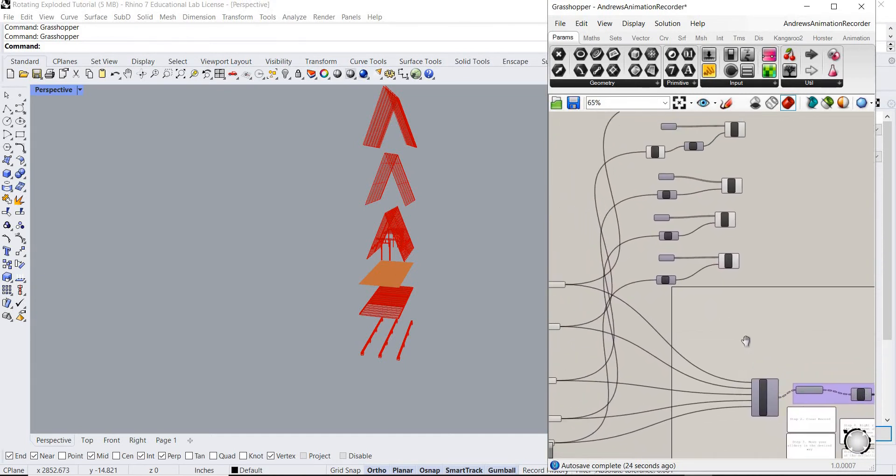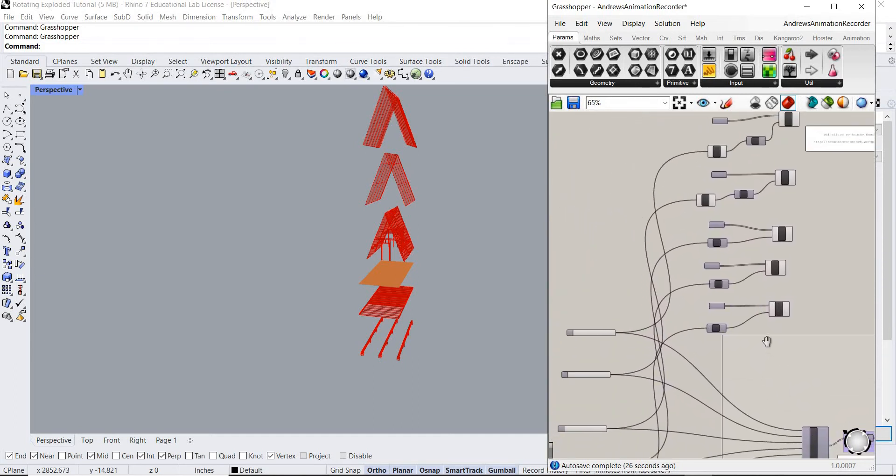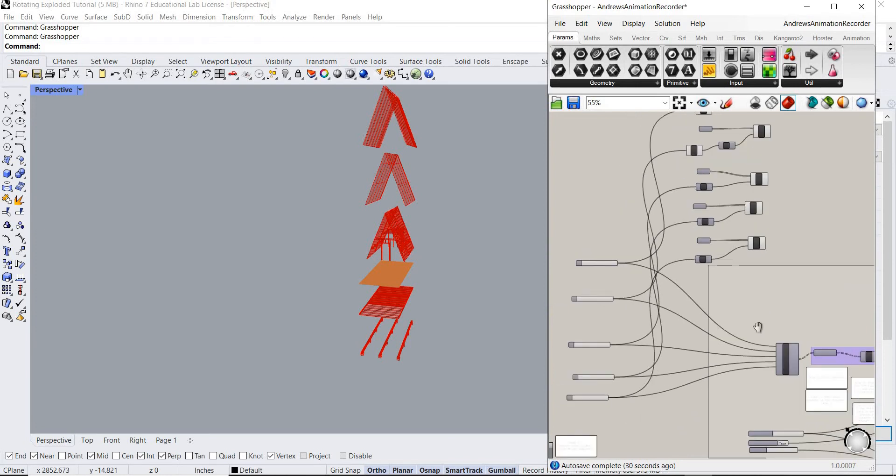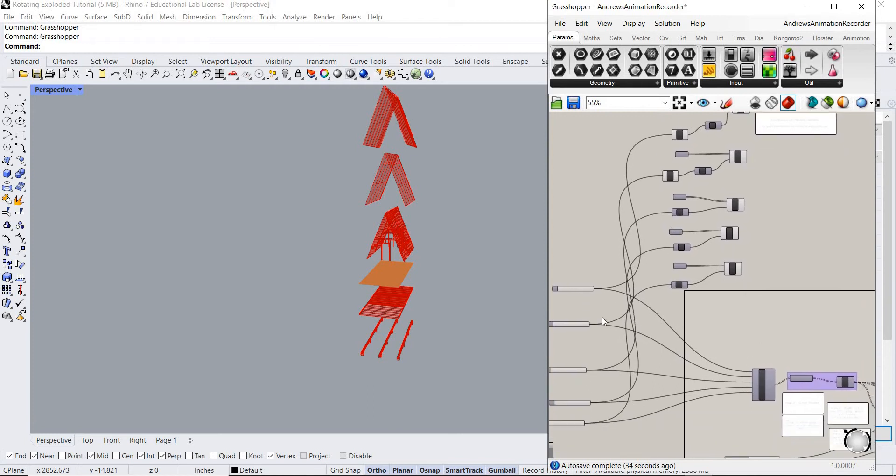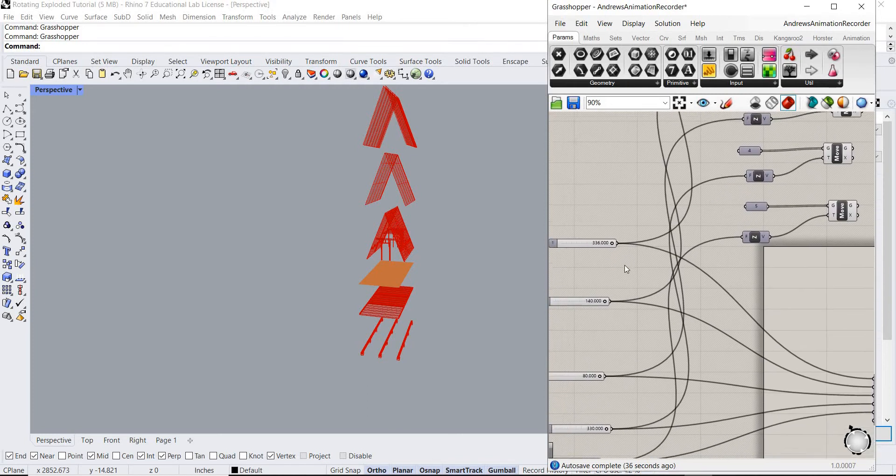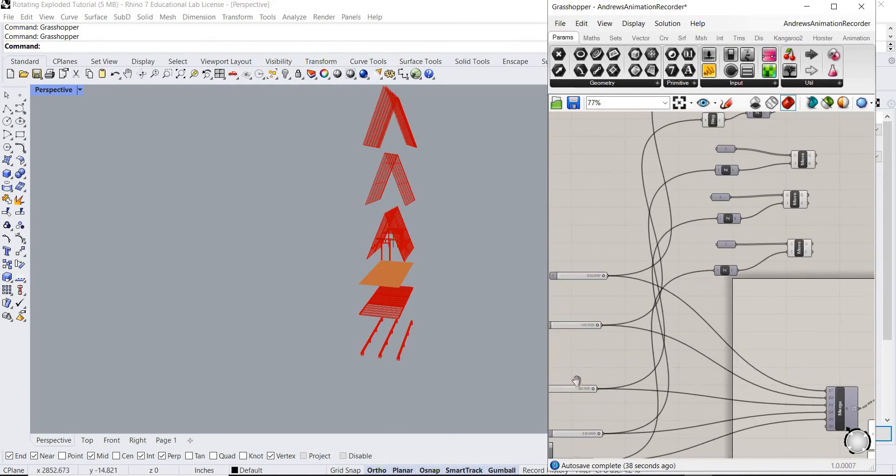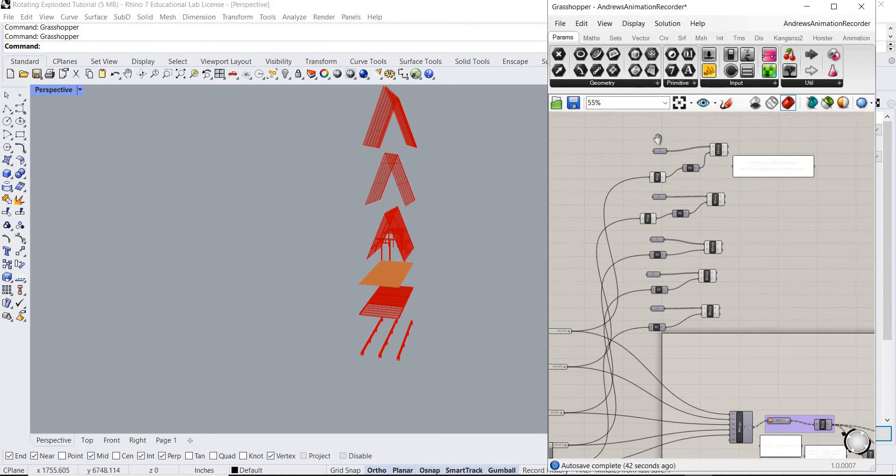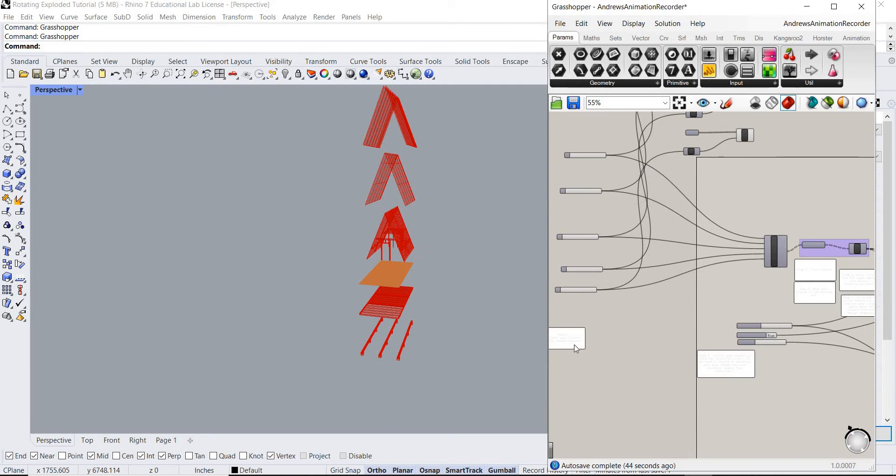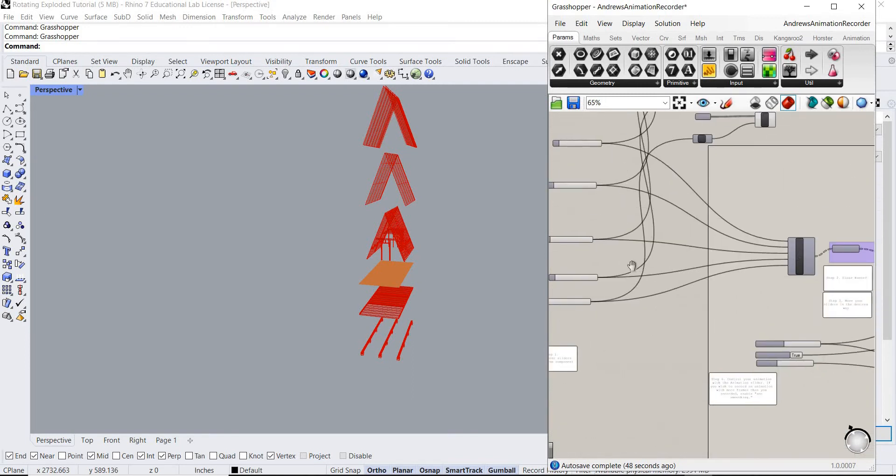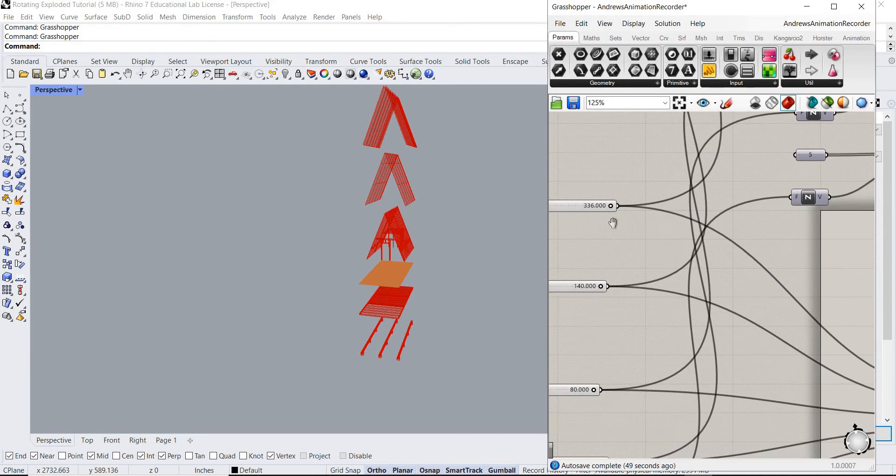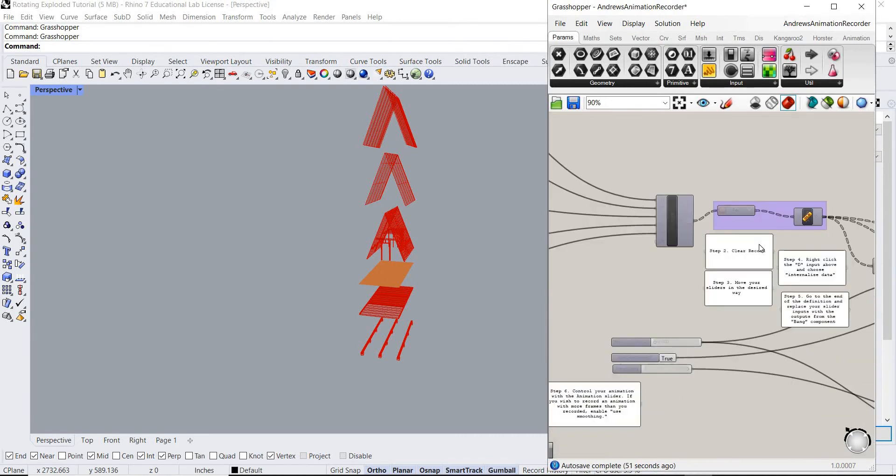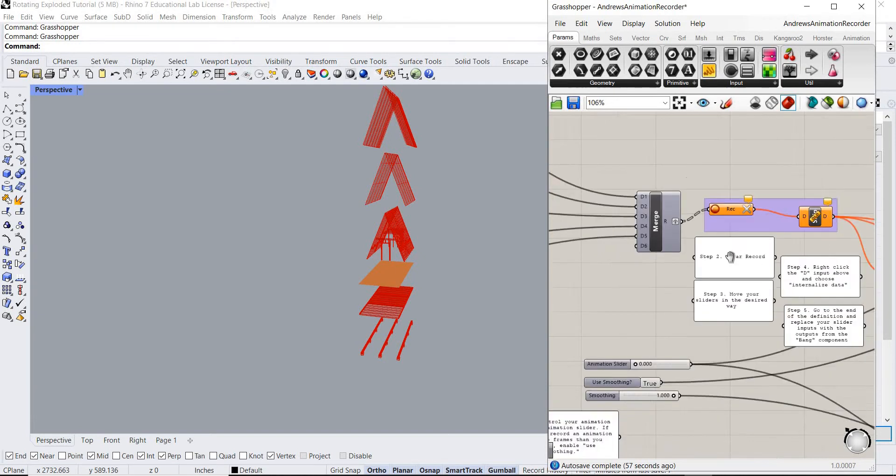Hopefully this video provides some insights as to how you would modify your Grasshopper scripts that you download from other people. Like I said, these originally control the box. We're gonna use the sliders to control the movements of the panels. So here we go. Step one: connect your sliders to the merge component. That's already done for us. Cool, okay. Clear record, we're gonna hit okay. Cool, and now we're gonna move our sliders.